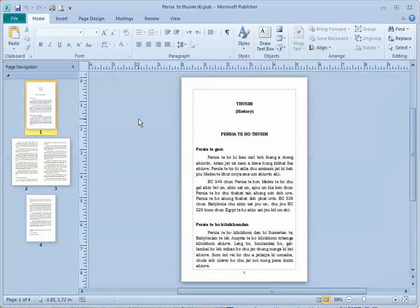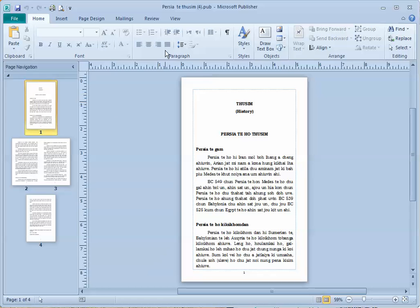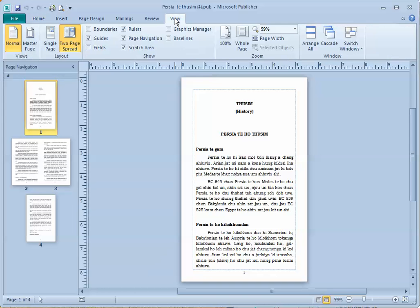So it's pretty easy to do, you just need to know the right steps. The first thing we need to do is to adjust the master page that we're using for this document. So we go to View, select master page.